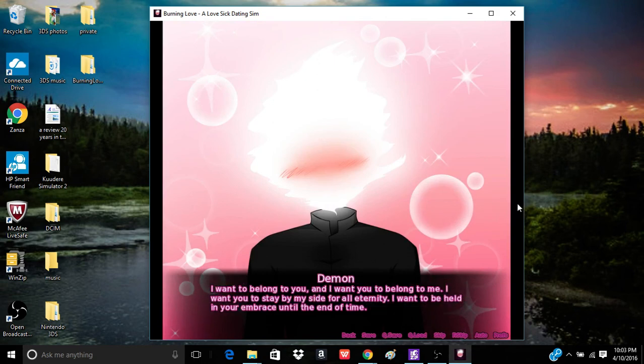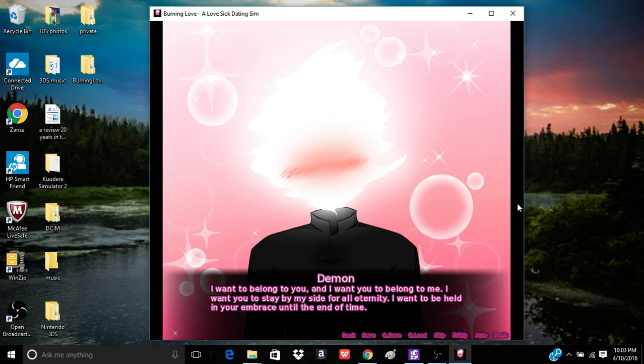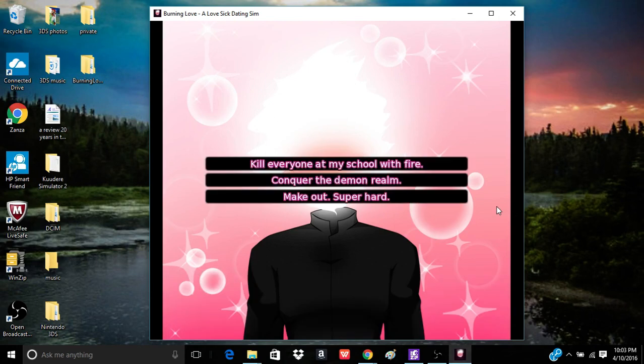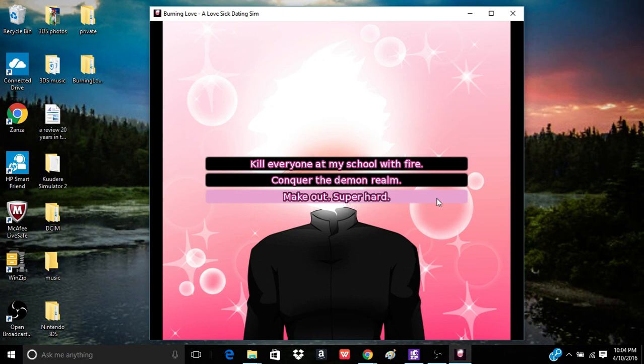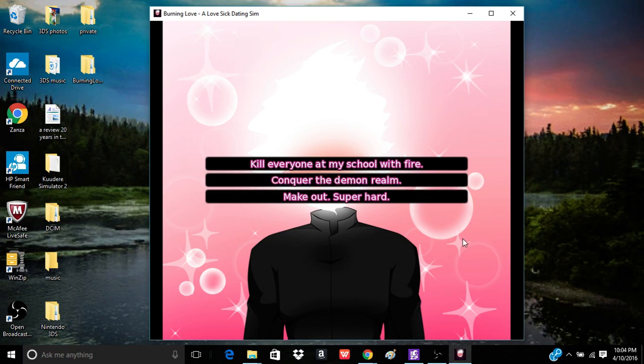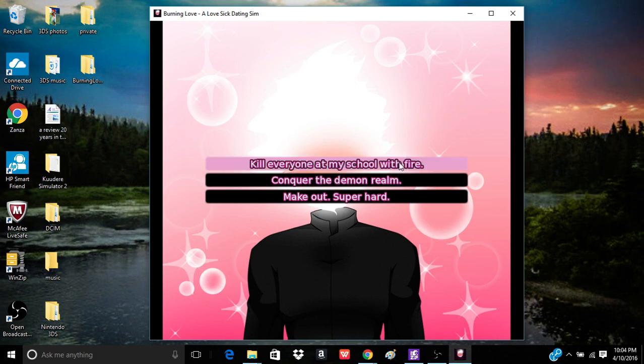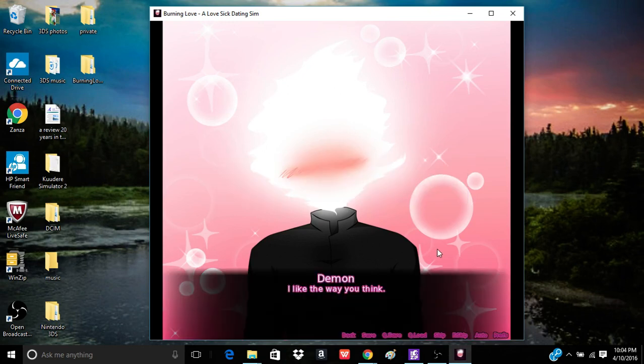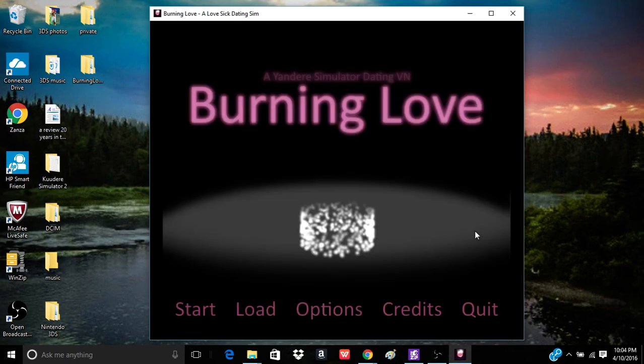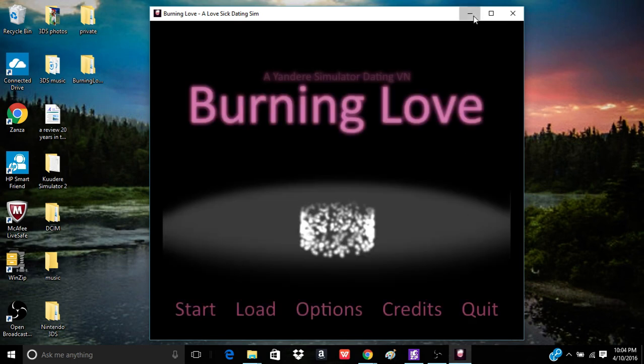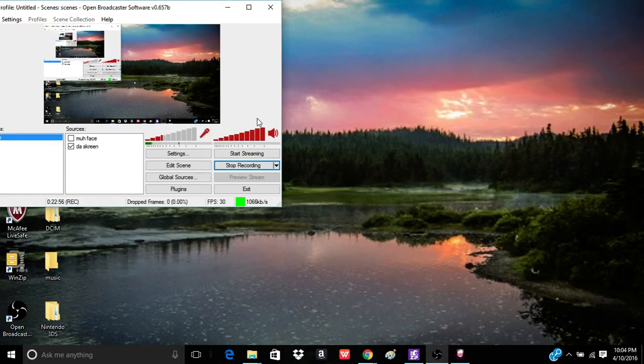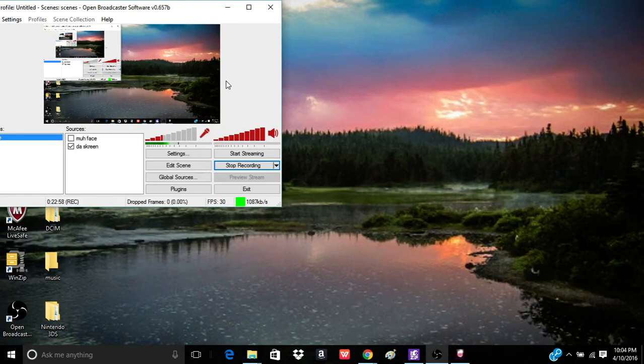Have I been seduced? Bewitched? Dare I say it? Wooed? Holy shit. Holy shit, we won already. Oh, man. This is perfect. I want to belong to you. And I want you to belong to me. I want you to stay by my side for all eternity. I want to be held in your embrace until the end of time. What are we going to do now? I keep doing this. Love her. Kill everyone over my school. Make out super horn. Kill everyone over my school of fire. Conquer the demon realm. Make out super horn. I like the way you think. Oh. Yes. Yay!